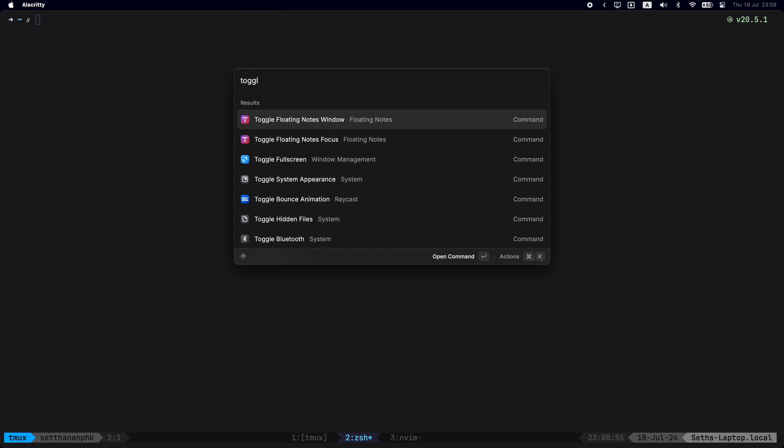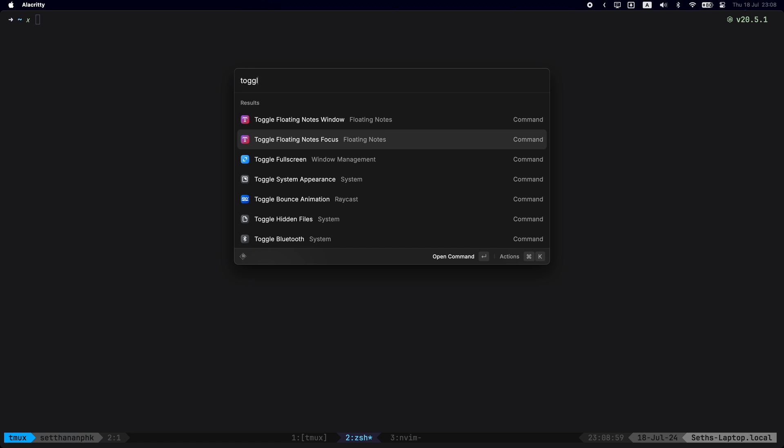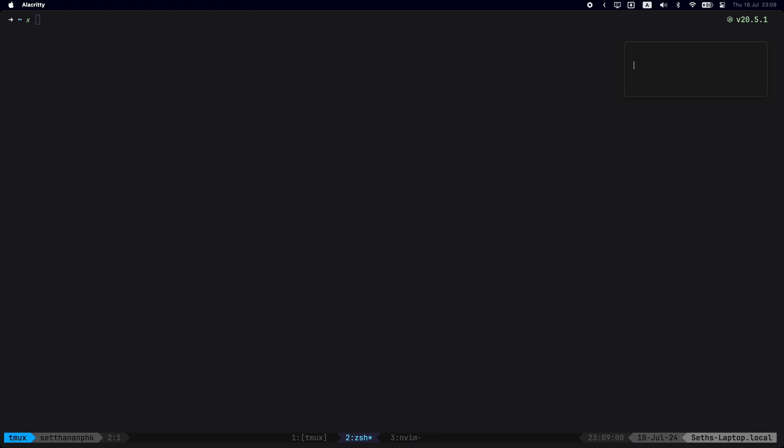And it's not just the Arc application. It has these other shortcuts associated with other applications such as Notion.